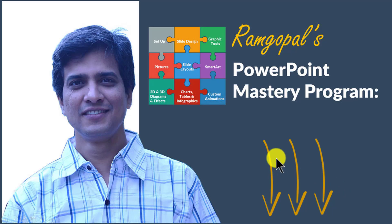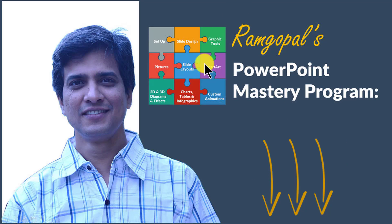So please click on the link in the description area below this video to see how Ramgopal's PowerPoint Mastery program can change the way you create your business slides forever.